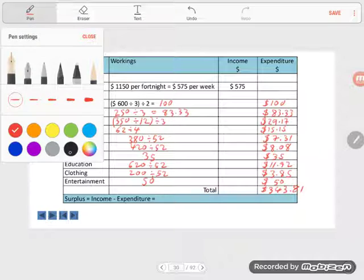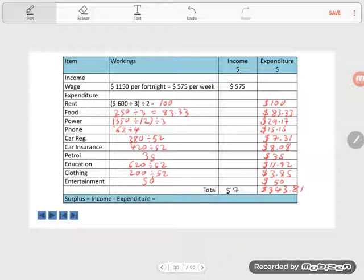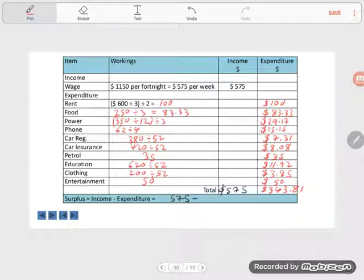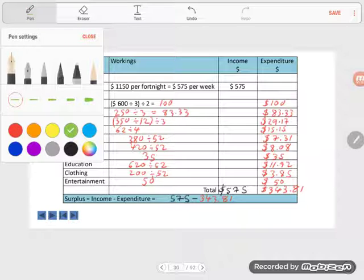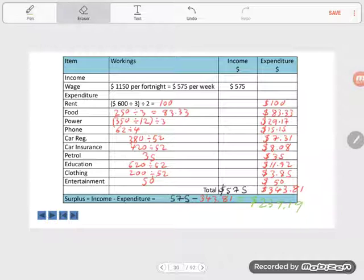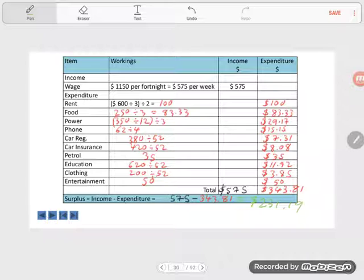Now, his income is just the $575. So, is Simon in surplus or deficit? Well, surplus is income minus expenditure. So $575 minus his expenditure, $343.81, gives us a grand total of $231.19. So Simon is going to be able to save some money with this budget. So he's in surplus. Surplus is the difference between income and expenditure. If he was spending more than he was making, he'd be in deficit.